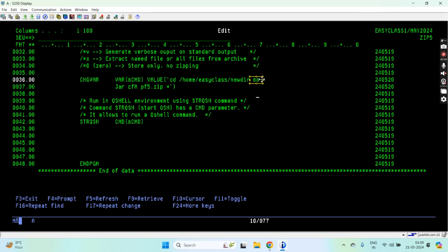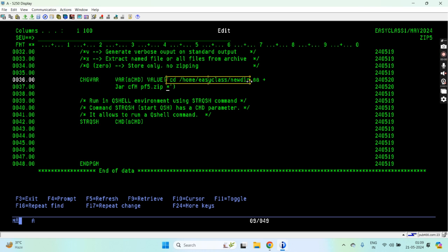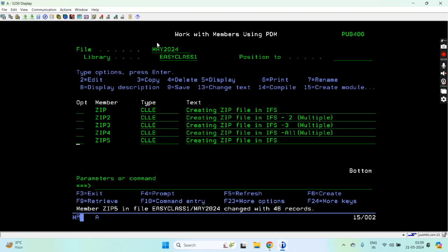Using the ampersand symbol I'm telling the shell that after executing the cd command, just execute this jar cfm command — zipping all the files located in the current directory, which is now the new directory. Then executing this jar cfm command as the second command. Now let me compile this.